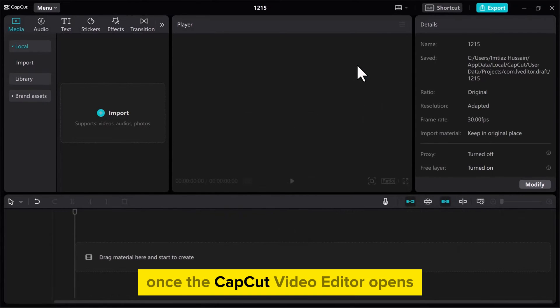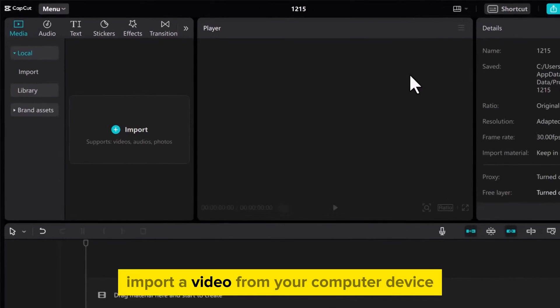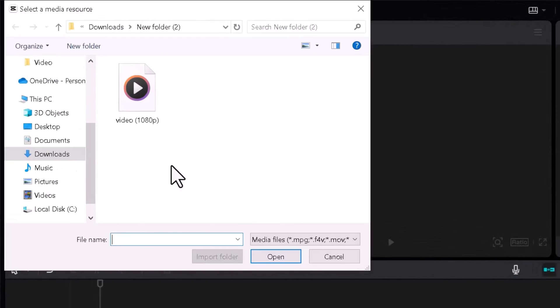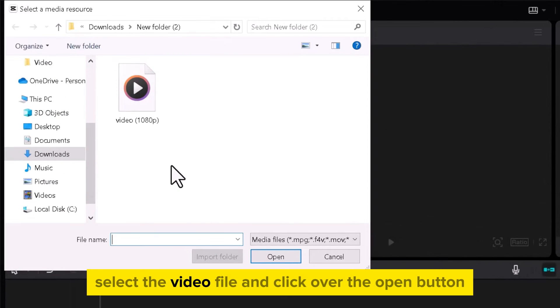Once the CapCut Video Editor opens, import a video from your computer device. Select the video file and click over the Open button.